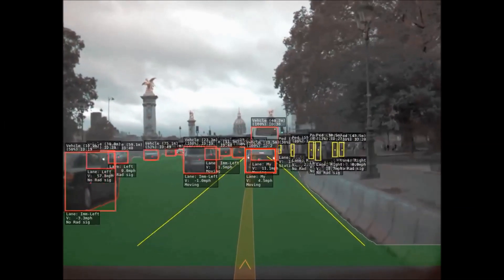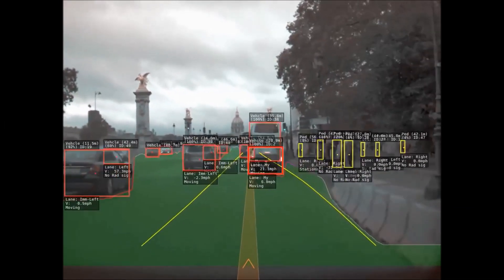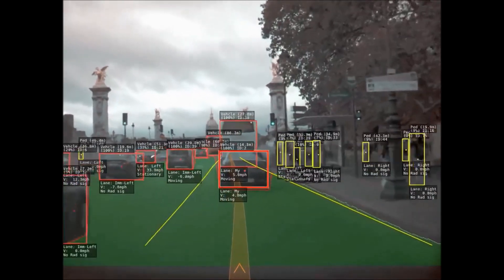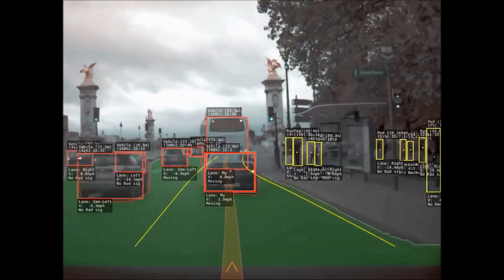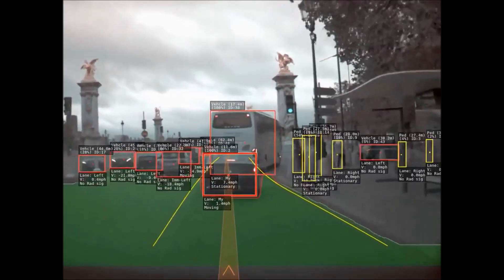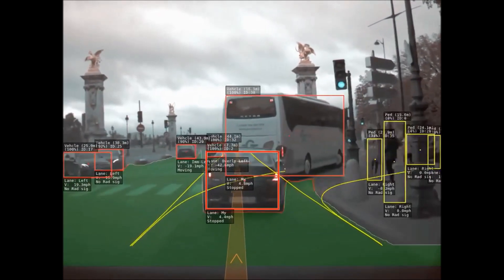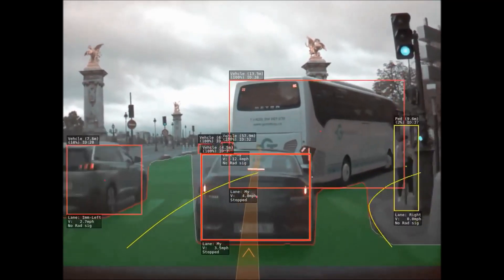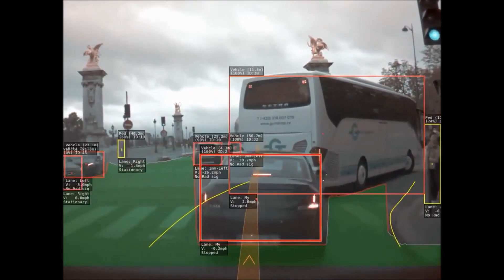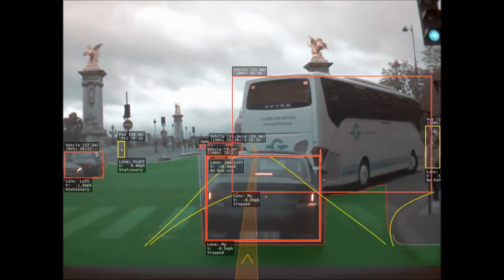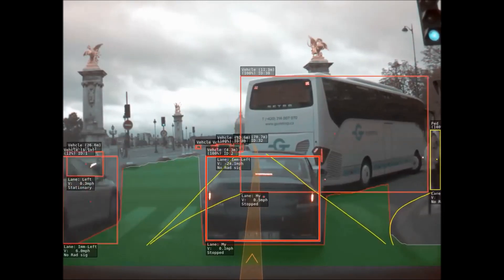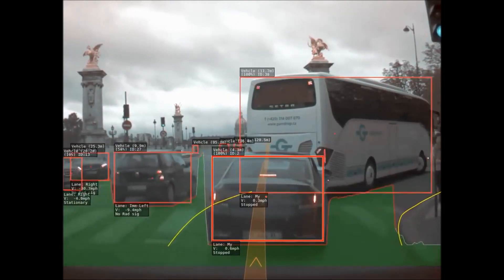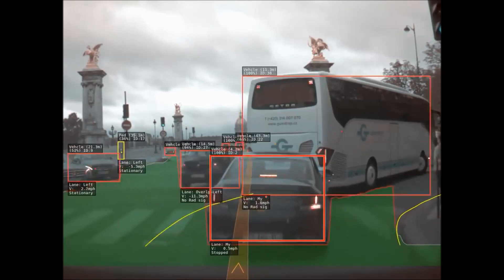Barry Green and Damien 16 purchased a Tesla computer that was unlocked and had developer access, and they've been able to create these videos showing how the Tesla computer sees the world around it. I wanted to show you some of it.